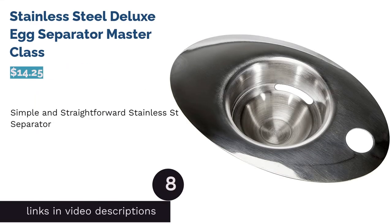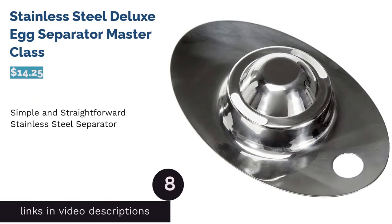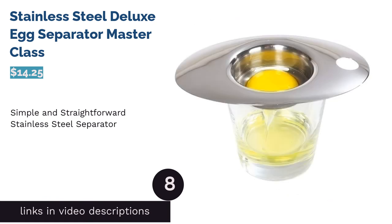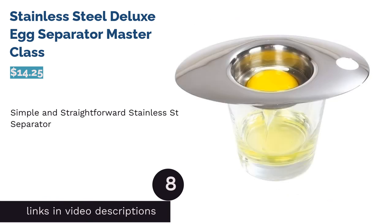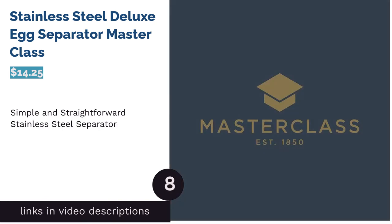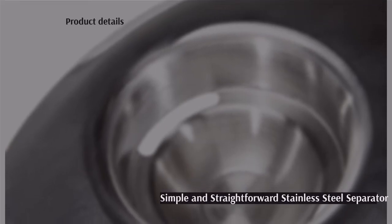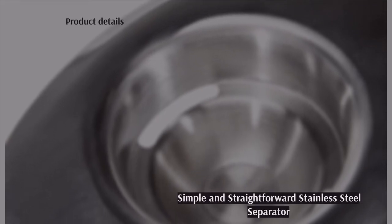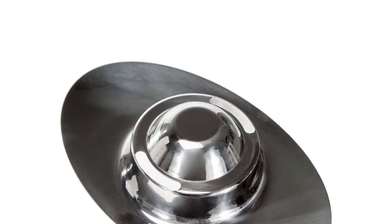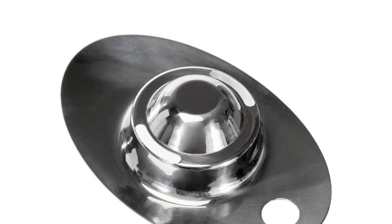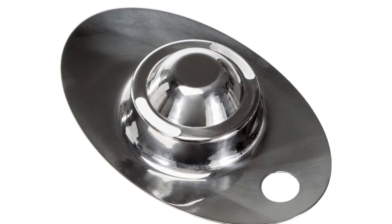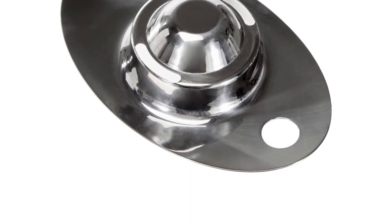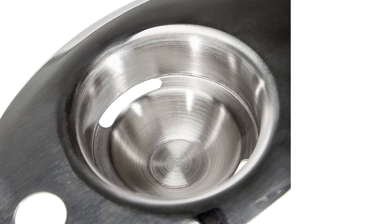The next product is Stainless Steel Deluxe Egg Separator Master Class. This separator is simple to use and made with stainless steel. It's dishwasher safe and can rest over cups or small bowls, allowing you to use both hands to crack eggs. Additionally, it comes with a 5-year warranty.